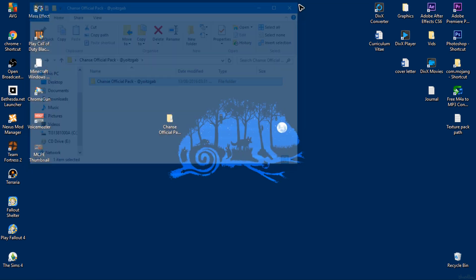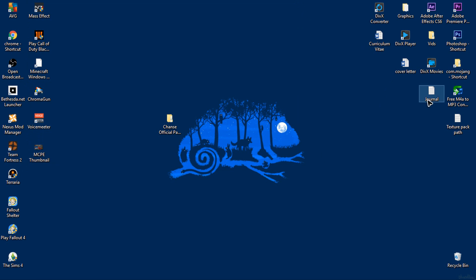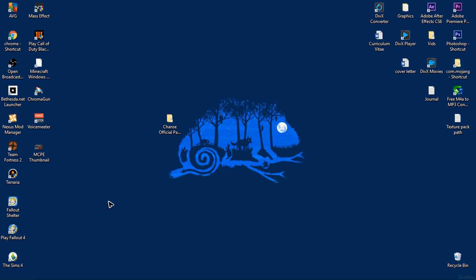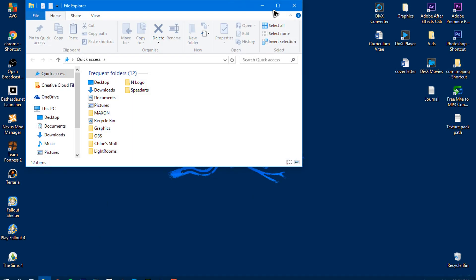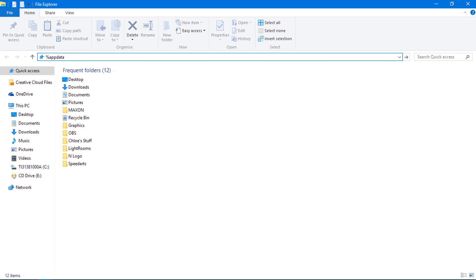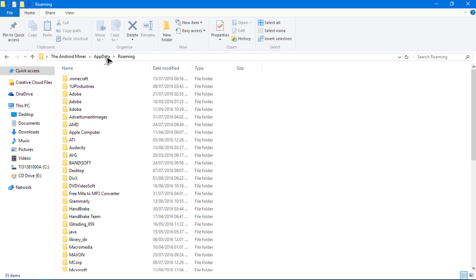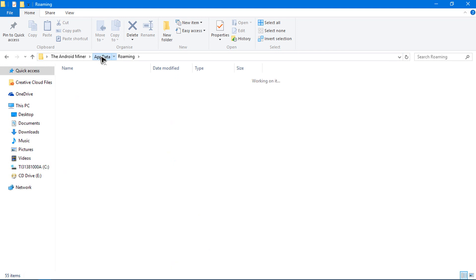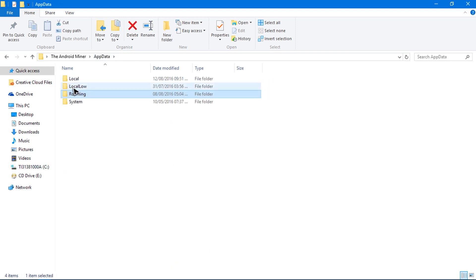Let's close out that. Now to actually install the texture pack to Windows 10, you need to find this folder here. To find it, go to your file browser, go into this bar here and press percent, percent, and then type in appdata, then percent again. Press enter.